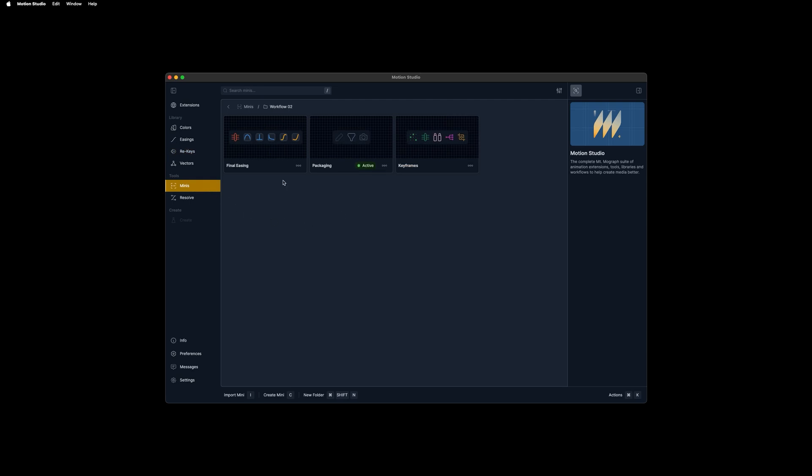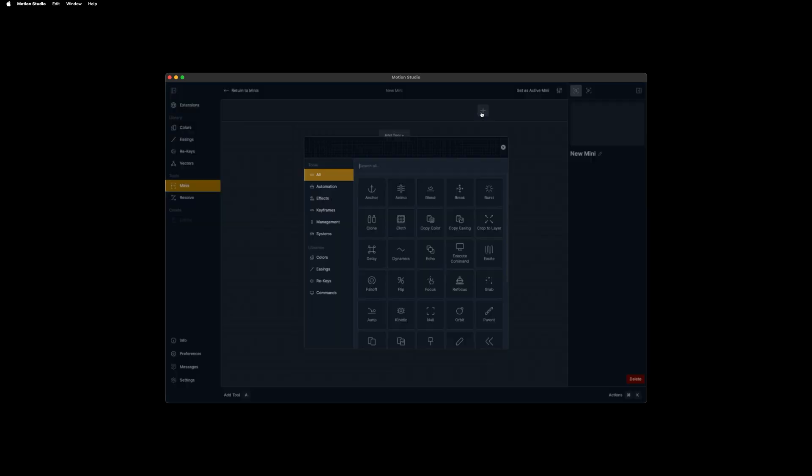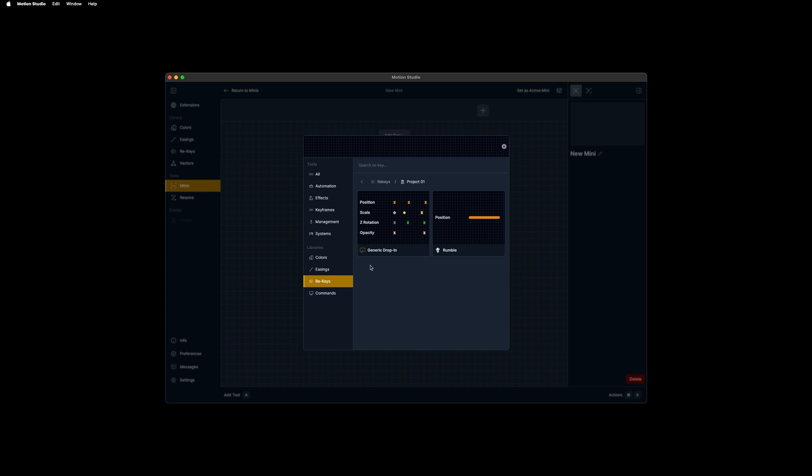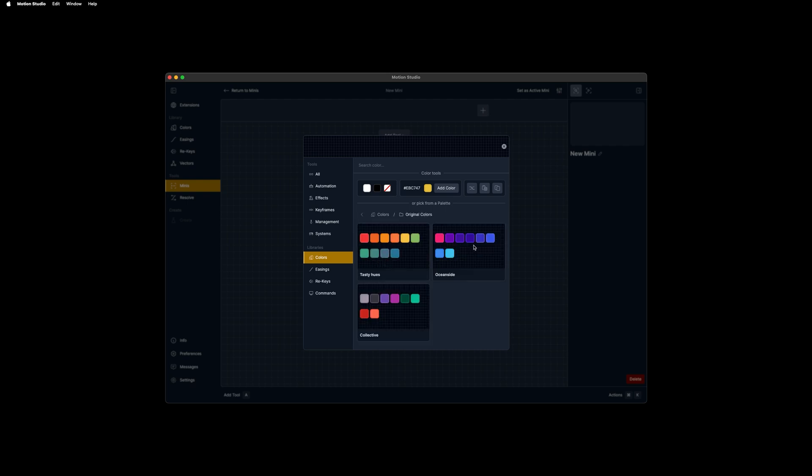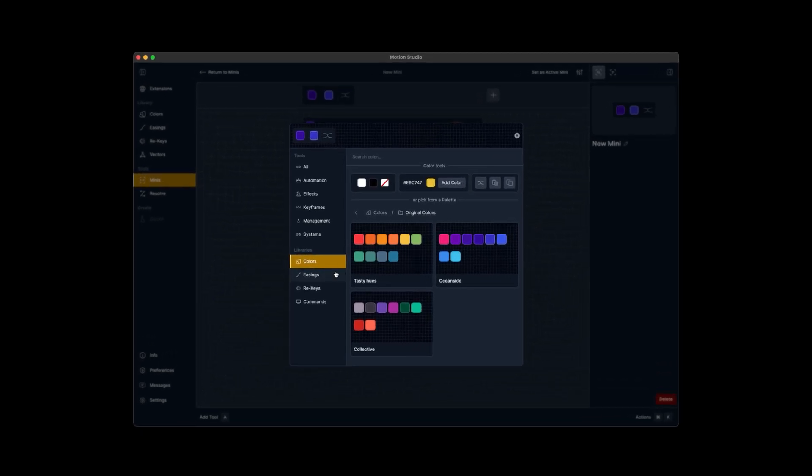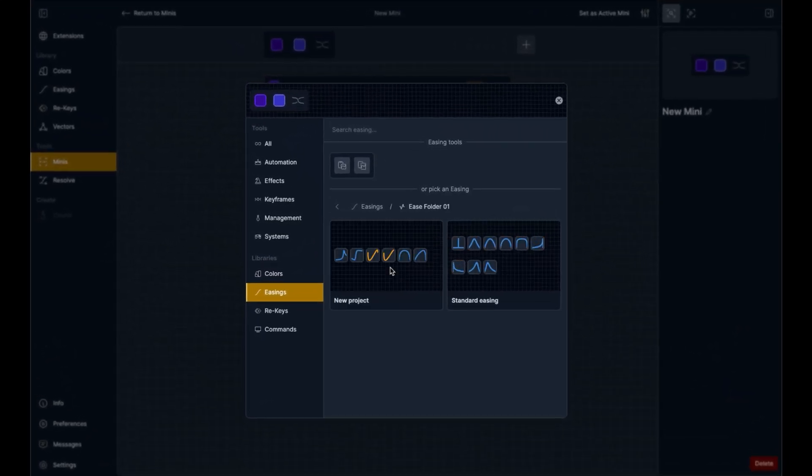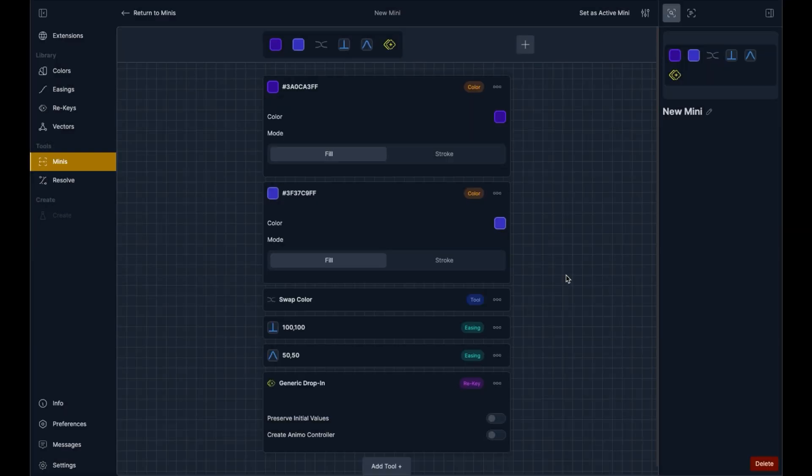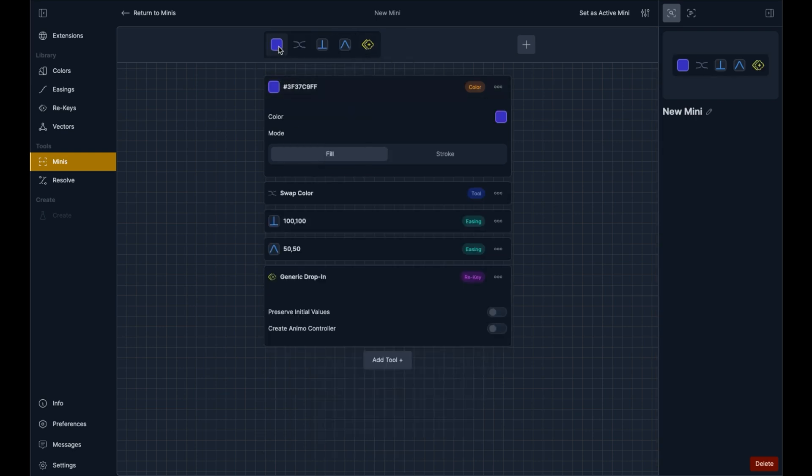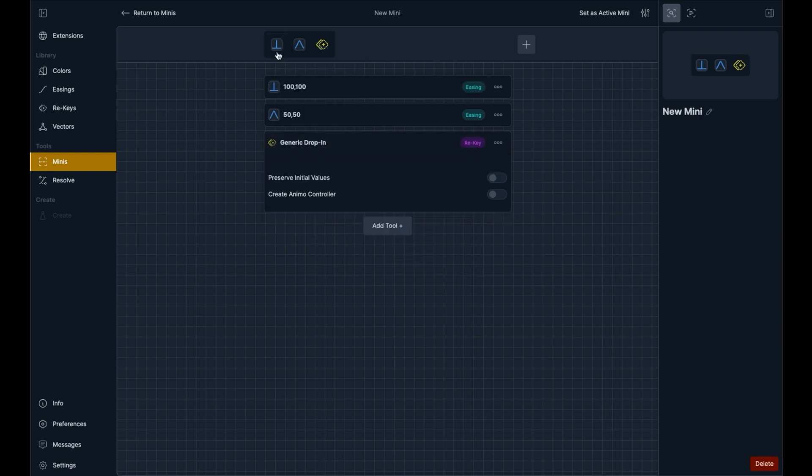We can also jump over to the minis where these custom icons actually become a little bit more useful. We'll do a quick refresher on just creating a mini and then setting it active in After Effects. I'll click add tool and we can check our rekeys. We have our nice custom icons for generic drop in and our rumble. Over in the colors, we also have our folders. I can click inside of our original colors, maybe add two of the swatches from Oceanside here into our mini, and then maybe the swap tool. We'll also add some swatches from the easing and we'll remove these in a second, go over to our rekeys and add the generic drop in. We'll go ahead and remove the extra tools we added here, just right click and remove.